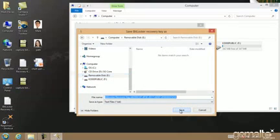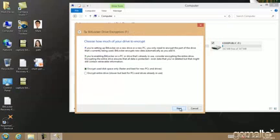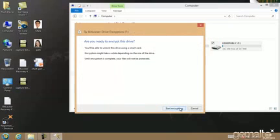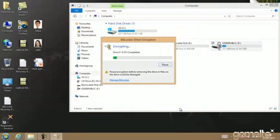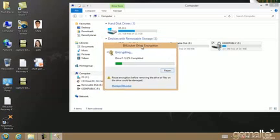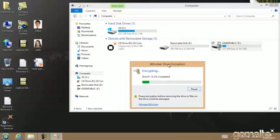We can select one of two encryption methods that are proposed by BitLocker: entire drive or used disk space only. We will choose used disk space only encryption because this is faster. Once the encryption is complete, the encrypted drive is displayed with a symbol of an open padlock, which automatically locks when the USB is removed.